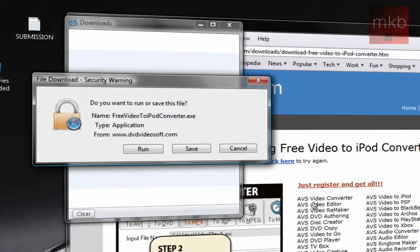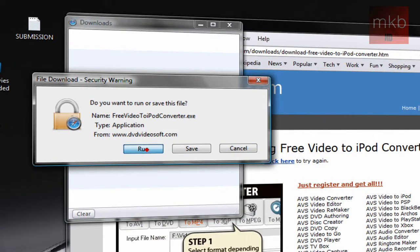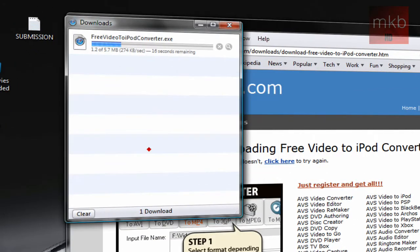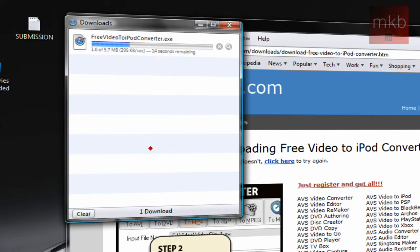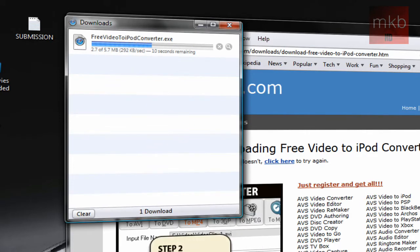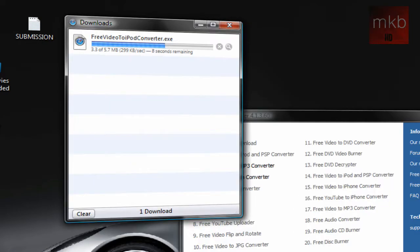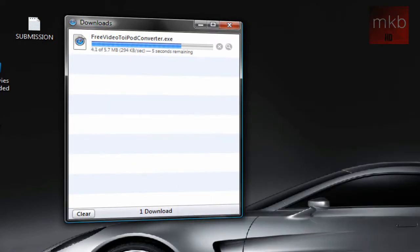And in a second, so here we go, we can go ahead and hit that run button and the download will start up and we'll be on our way to installing the free video to iPod converter. So I'm going to exit out of the internet browser in the background here and exit out of the studio.